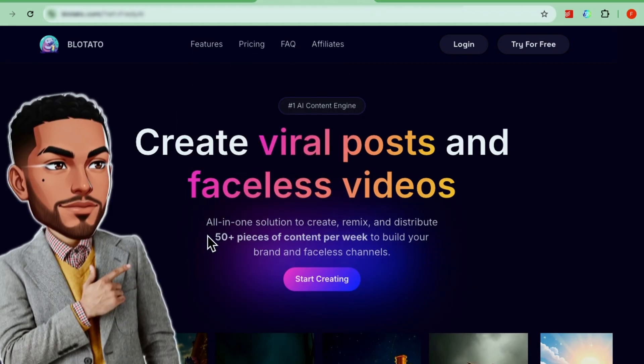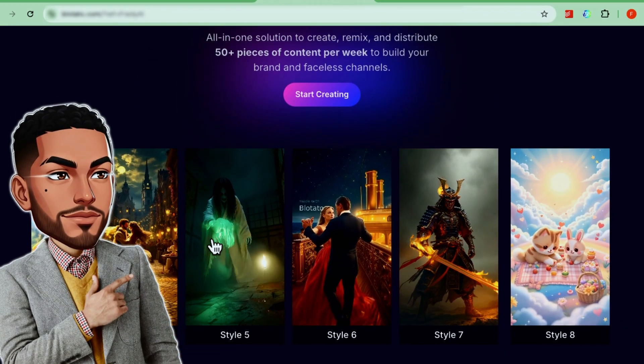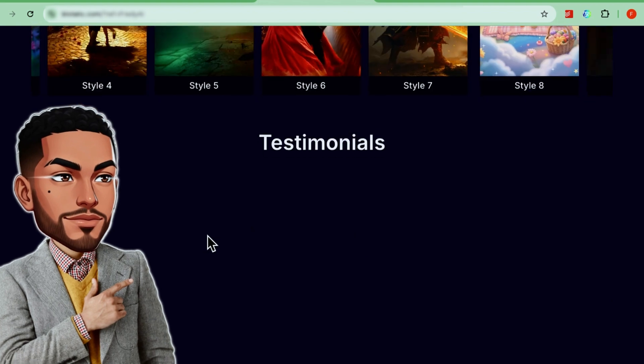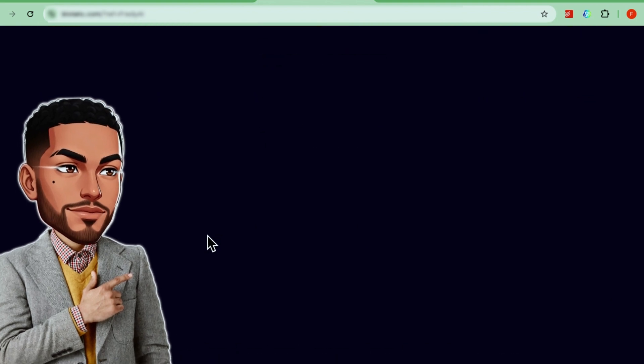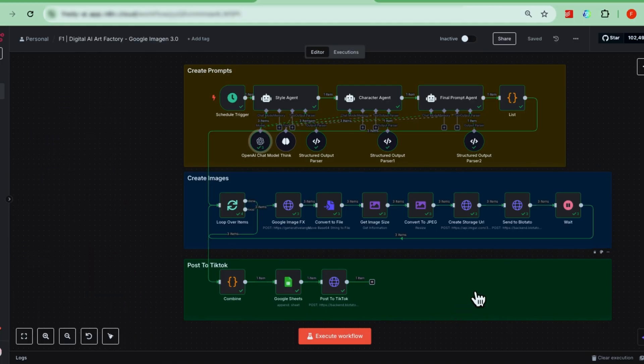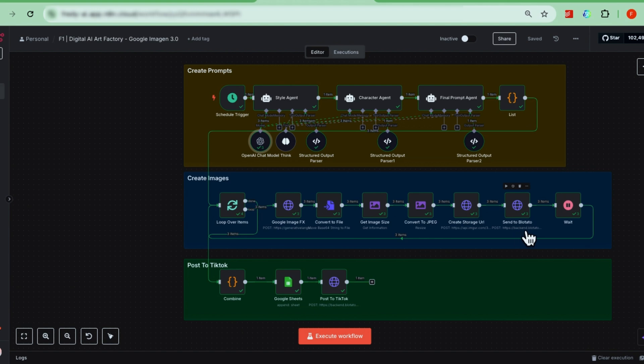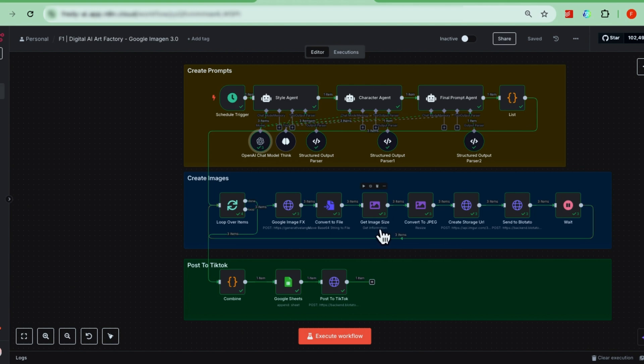Next up, we prepare for publishing. We'll use a tool called Bloatato because it supports carousels and automation. But Bloatato needs image URLs, not files. So we need to upload our images to an image hosting service first. And one important detail, Google Imagen outputs images in PNG format. But Bloatato requires images to be in JPG. So before we create a link and send the images to Bloatato, we need to convert them from PNG to JPG.